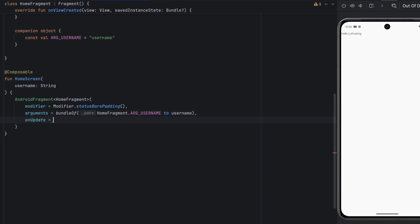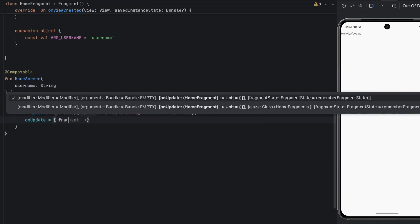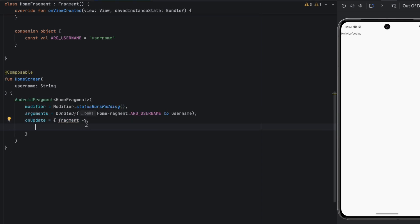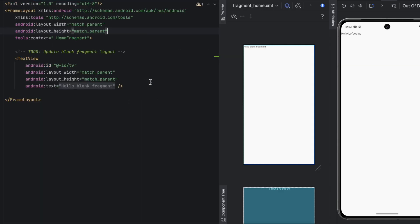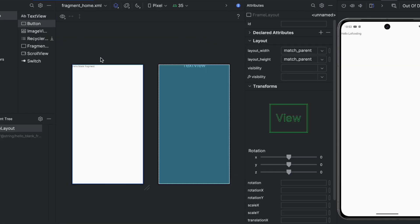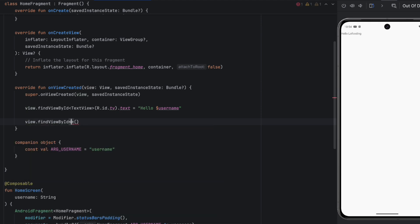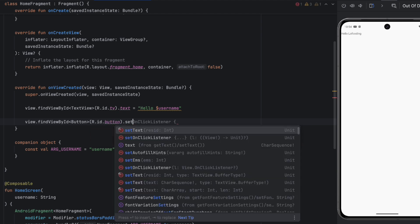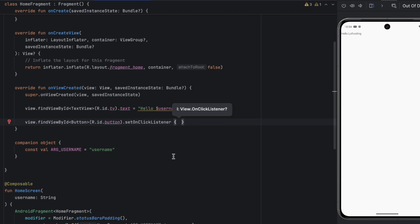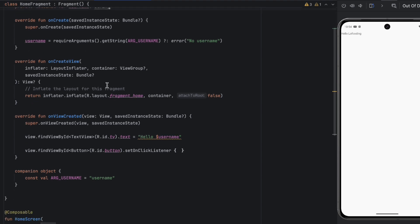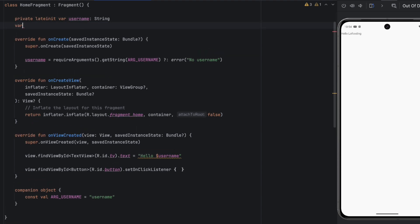This property is called onUpdate. It gives you an instance of the fragment so you can access everything inside it. This is very useful if you have a callback inside your fragment and you want to propagate it to the HomeScreen or to the MainActivity. Let's simulate that — go to the layout file and add a button. Then go back to the fragment and set a click listener on that button. Whenever we click the button, we want to navigate to the profile screen. The simplest way to create a callback is using a lambda function — let's call this navigateToProfileScreen.